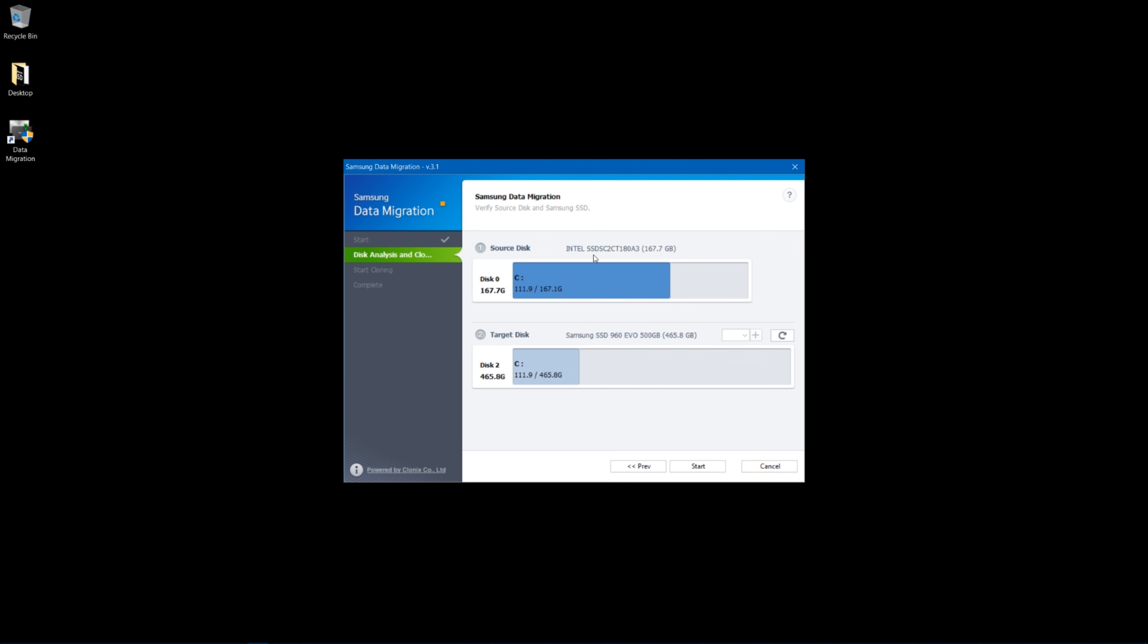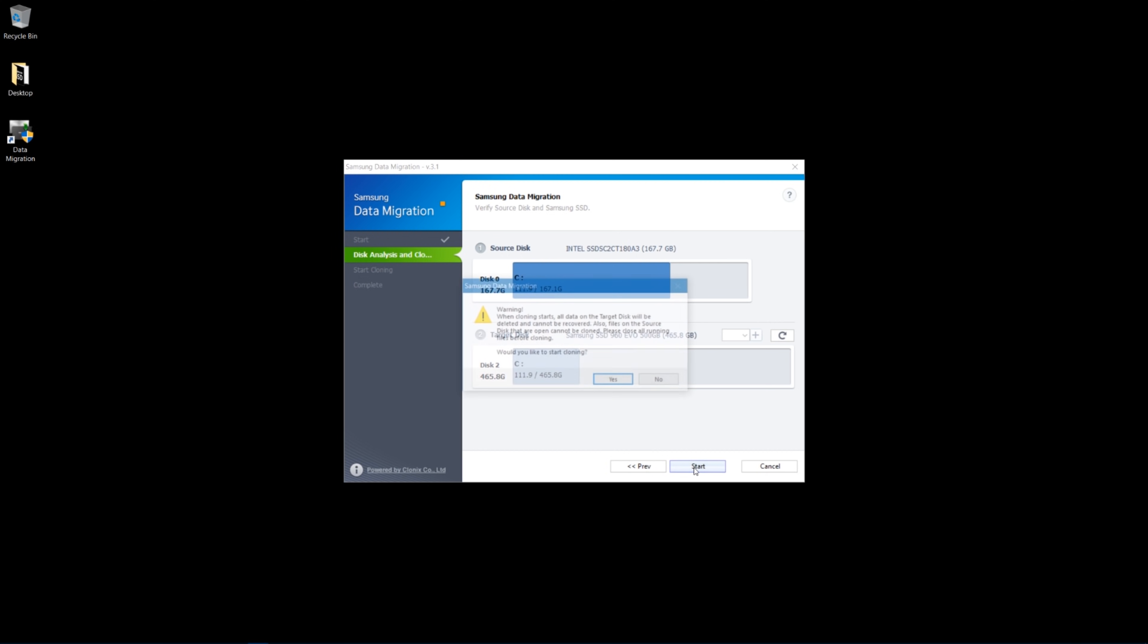It auto-populates. It has my original disk here. It's an Intel 330 series SSD, and my target disk is now the Samsung 960 EVO 500 gigabyte, which we installed. You can see that I have 111.9 gigabytes, and this one is going to give me substantially much more size.